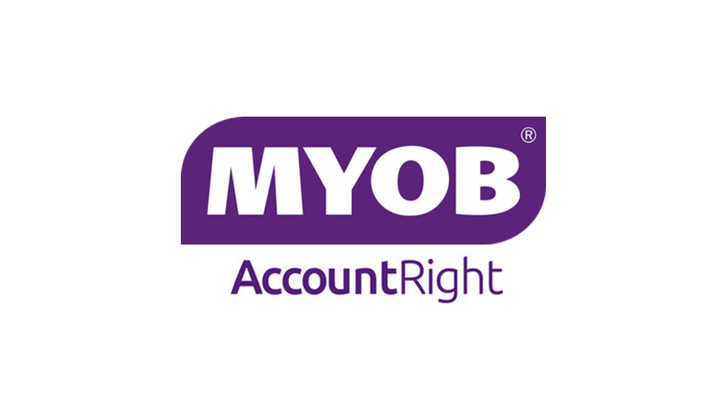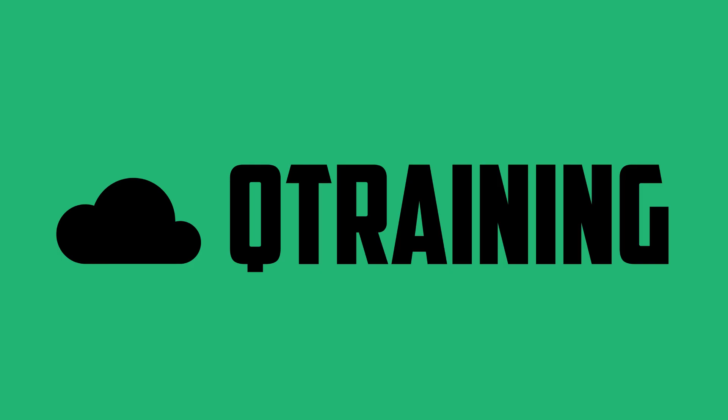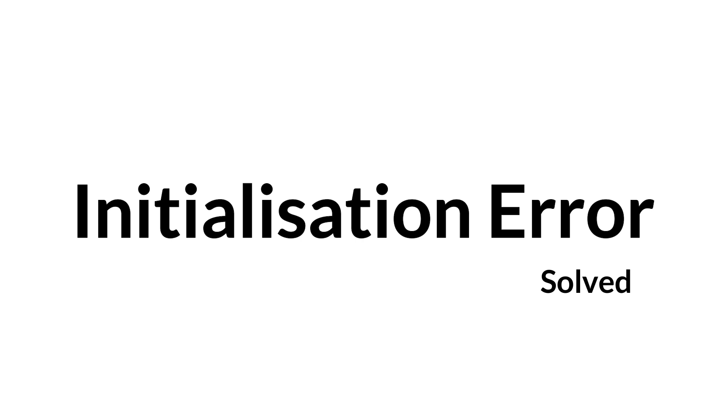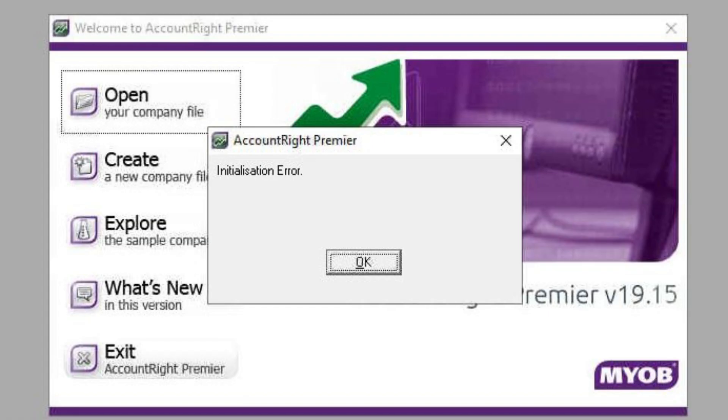Okay, hello everyone and welcome to the video. In this one I'm going to show you how to fix an error that I came across recently when trying to open a company file in the old MYOB Classic version.